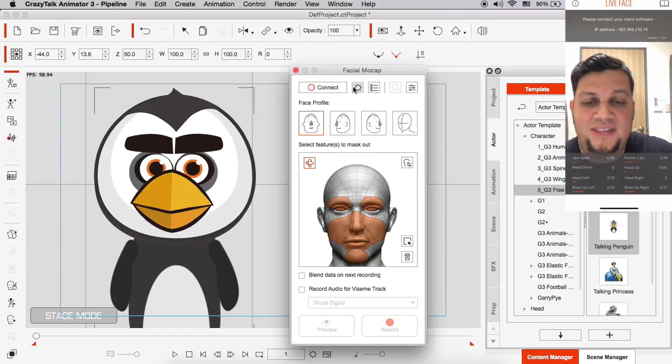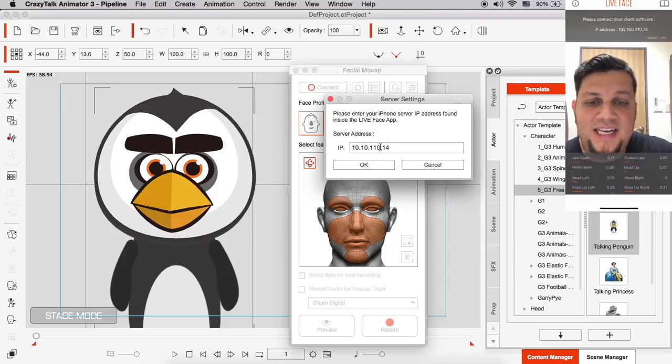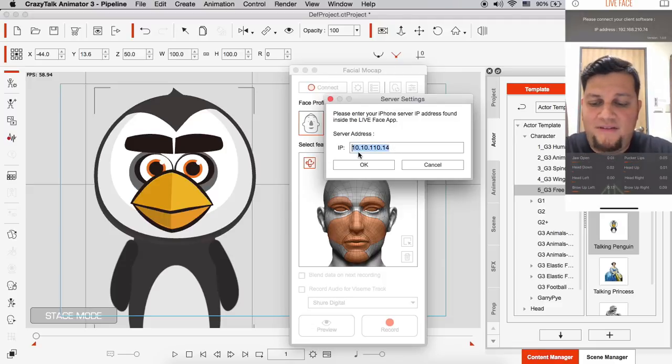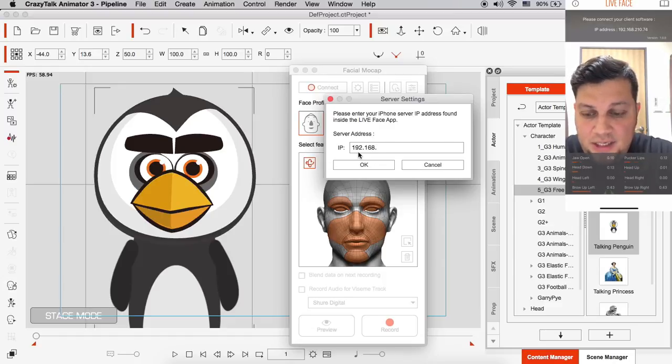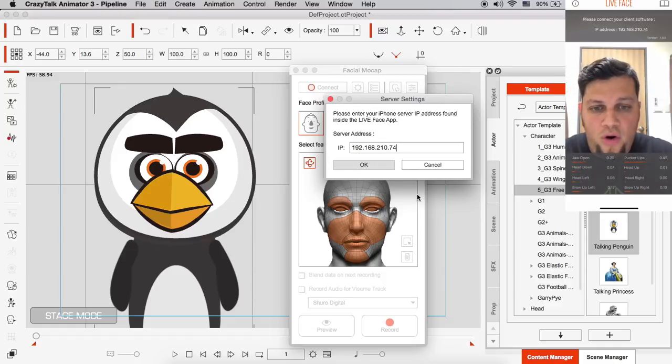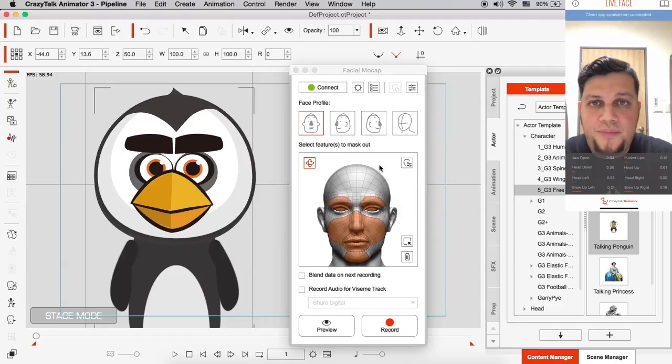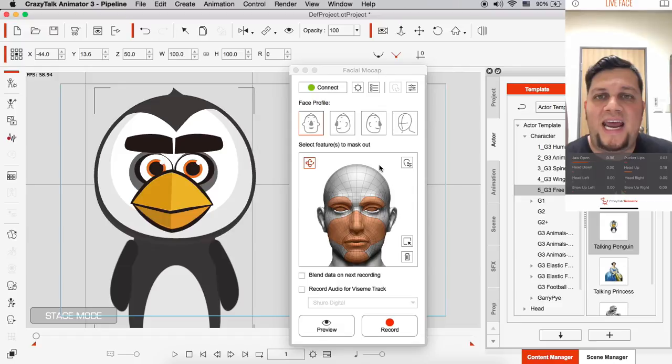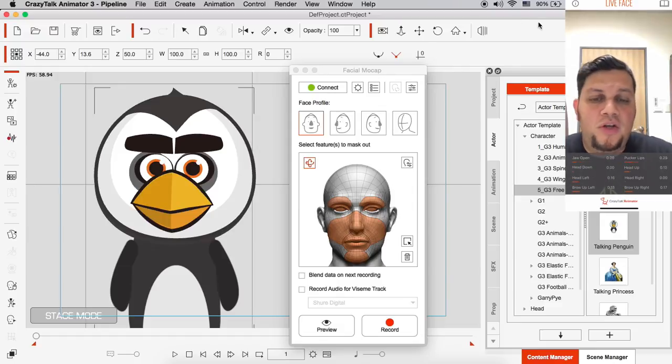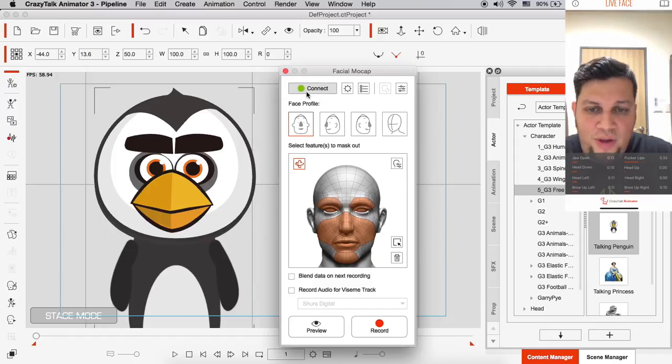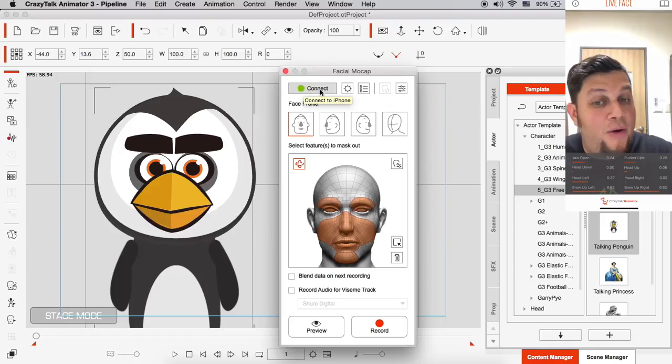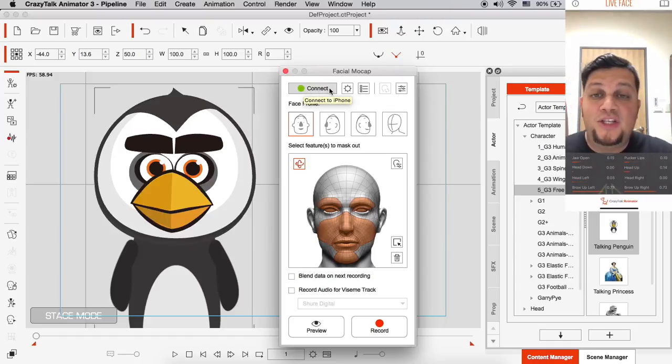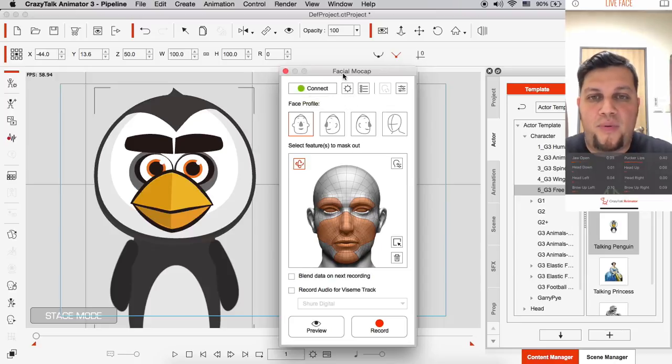So let me go back into my crazy talk animator 3. And I need to establish a connection. So for this, I'm going to go to server settings. And inside, I need to type in that IP address that my iPhone X is giving me. In this case, it will be 192.168.210.74. All right? So I'm going to click on OK. And voila! You can see on my app, I have a blue message that says client app successfully connected. We'll also notice that on the facial mocap panel, now we have a green status button. Before it was red, now it's green. So that means we're on the go. This is live. This is now working properly.